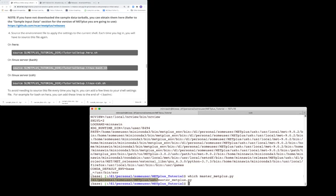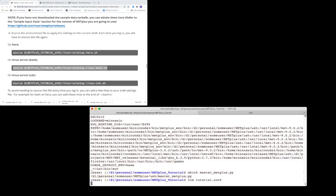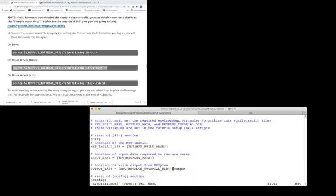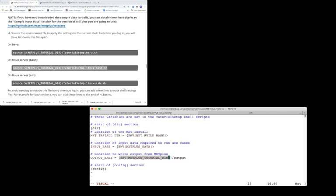Now the other file we downloaded, the tutorial.conf file, will be used later on in the tutorials. It utilizes those environment variables that we set to run the metplus wrappers in the tutorial. So you can see here that it's using the MET_BUILD_BASE environment variable we set, the METPLUS_DATA, and the METPLUS_TUTORIAL directories that we set.